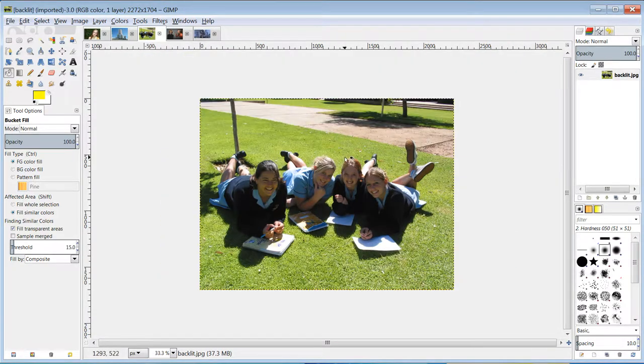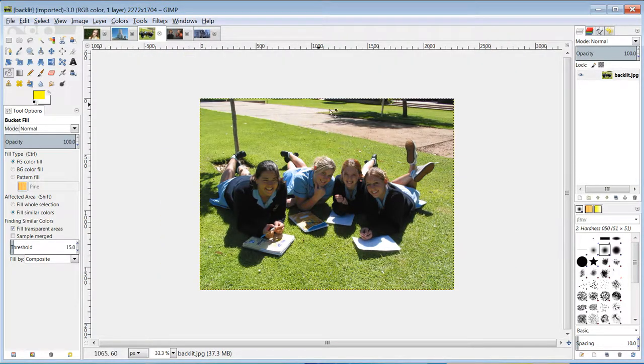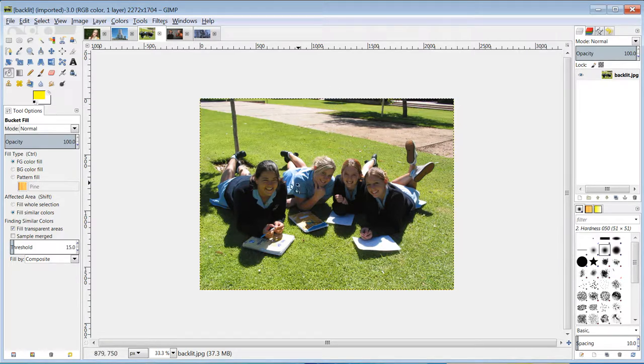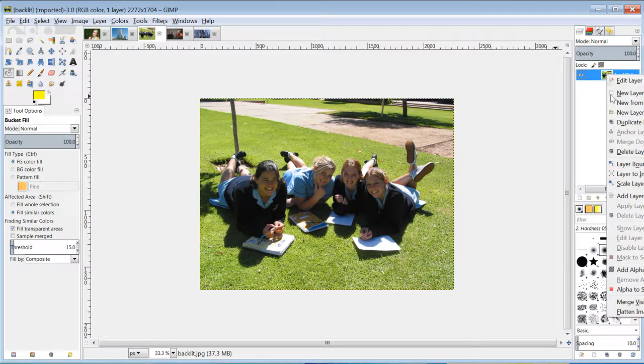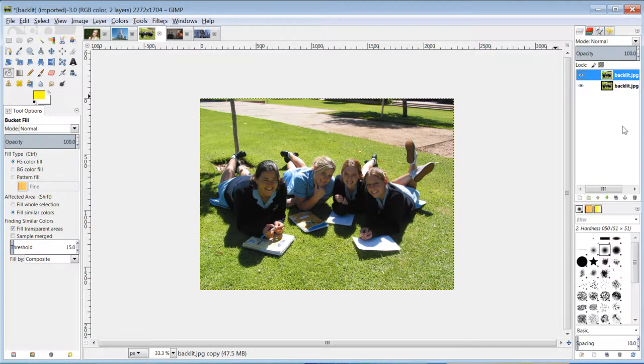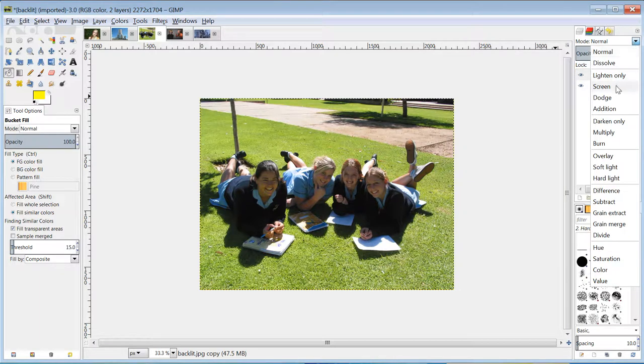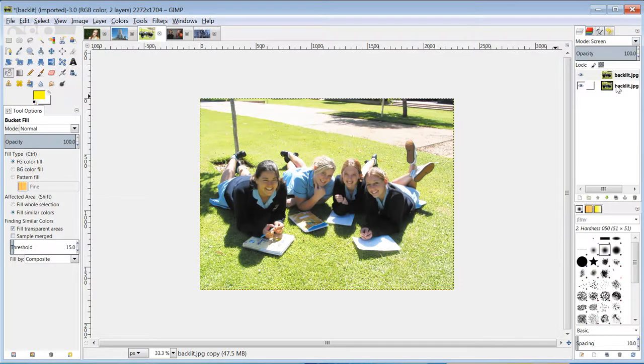Another use of layers would be to lighten an image in parts of it without lightening other parts. So this image is backlit, for example. The light source is behind the subjects, so their faces are dark. To fix that, I can duplicate that layer. Right click, duplicate layer. I can change that layer to a screen layer. See it's made it a lot lighter.